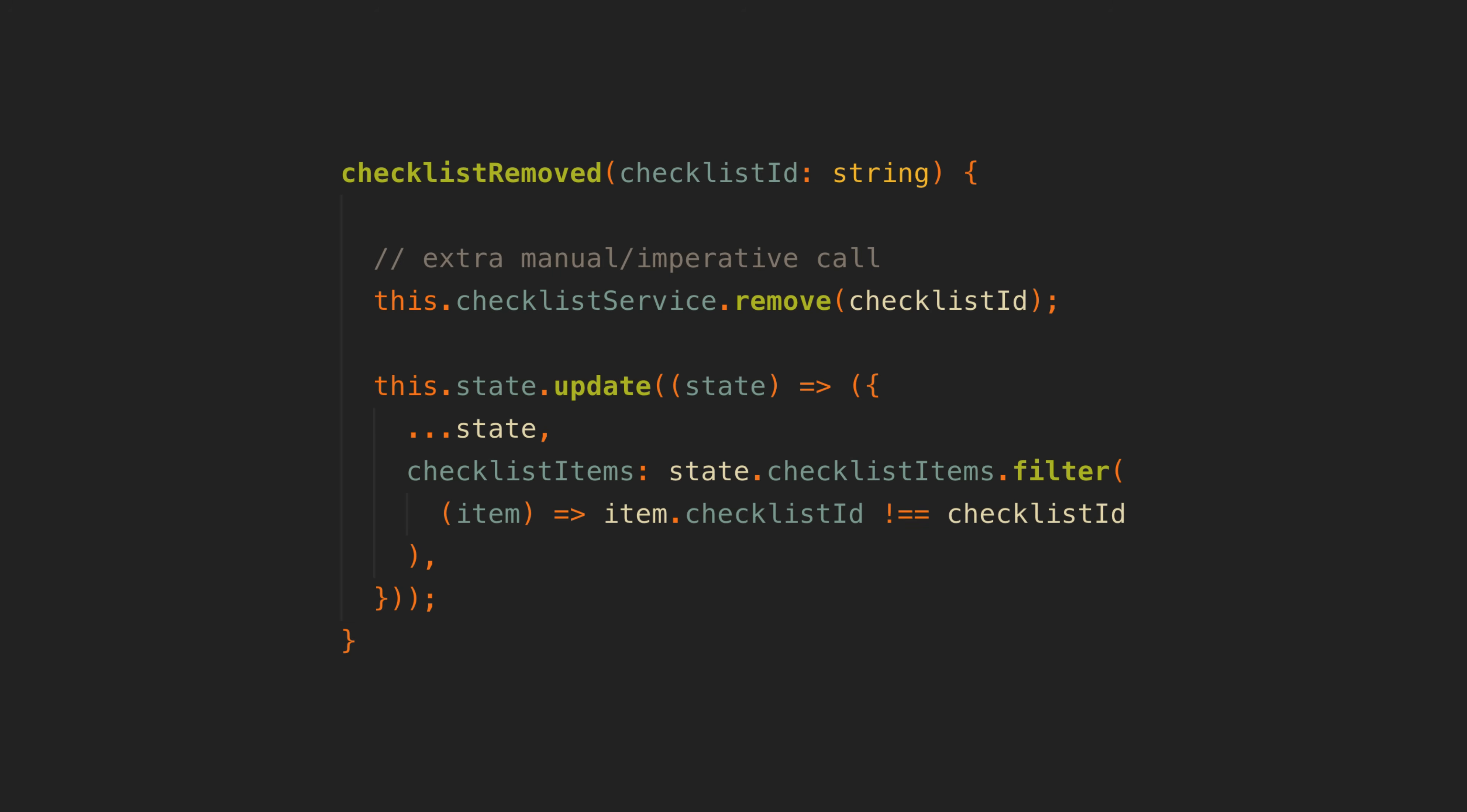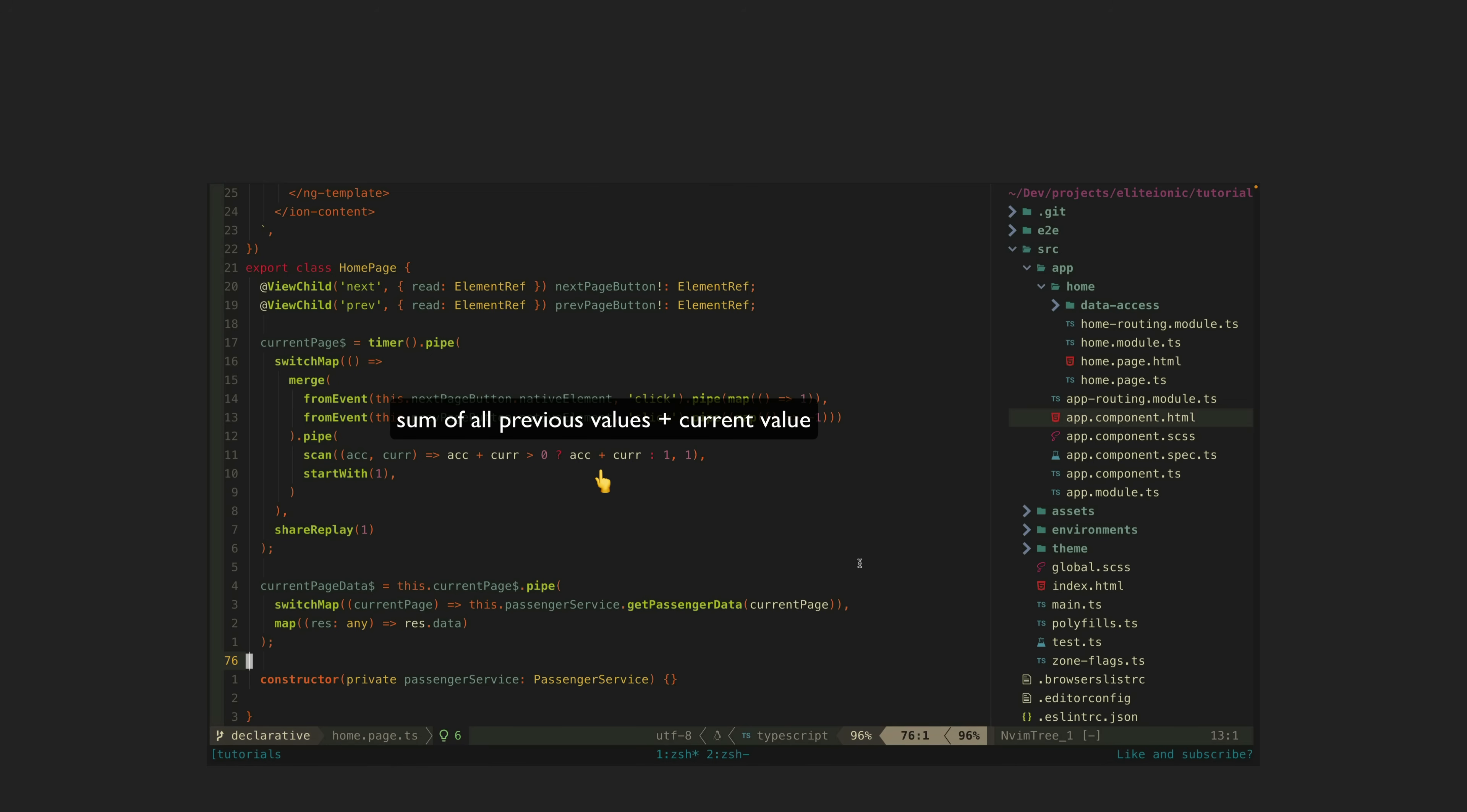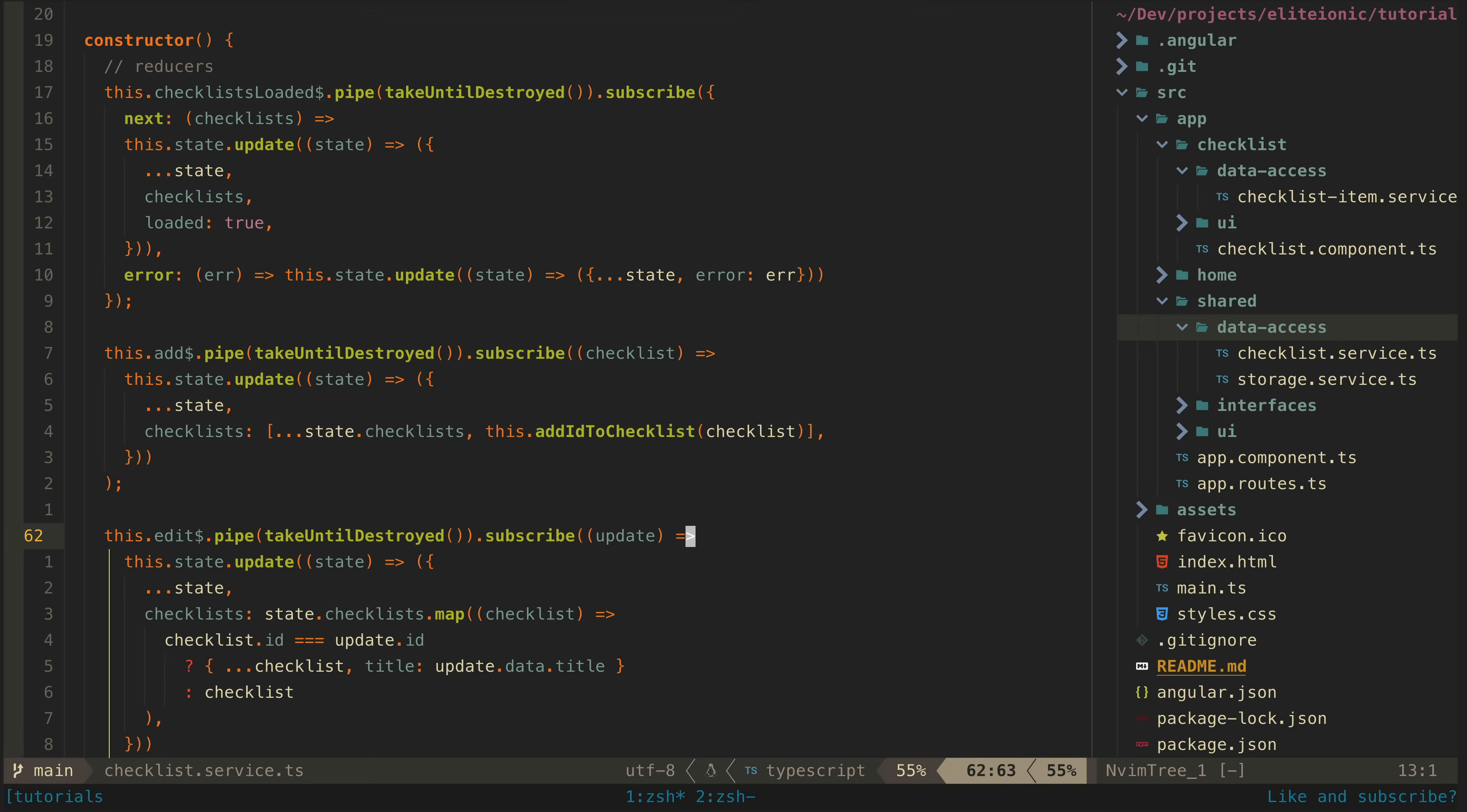Another approach would be to have everything derived entirely from the data sources using the scan operator in RxJS. This would technically be more declarative, but it is a whole lot harder to follow if you aren't very familiar with these concepts. Besides, even as someone who is familiar with these concepts, I generally don't like the scan approach anyway. So I landed on just subscribing like this.